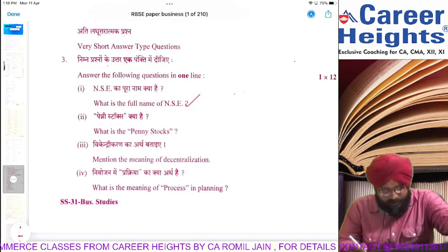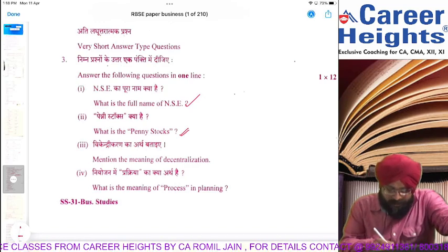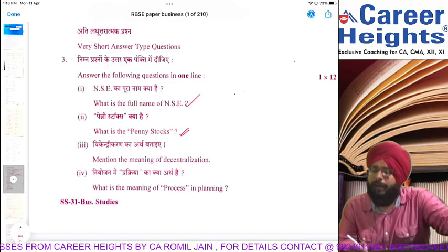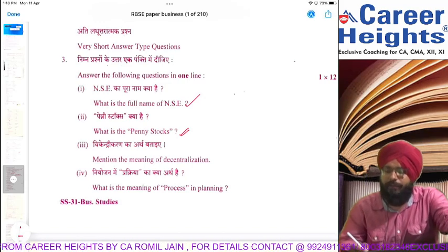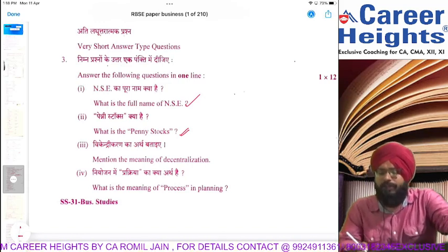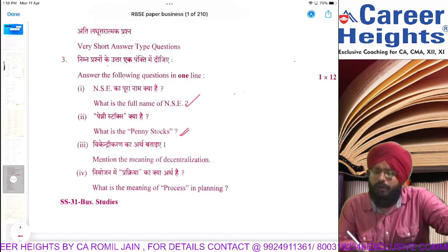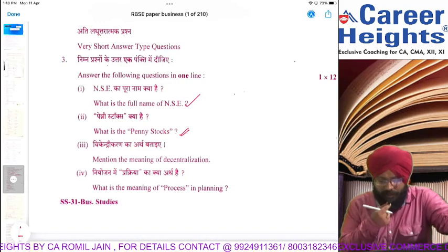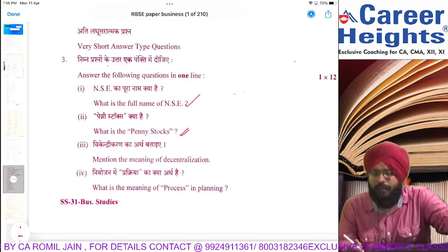NSE full form is National Stock Exchange. Penny stocks — these are stocks whose market value is very low, almost negligible, and whose trading is also very low. They are listed on small stock exchanges.